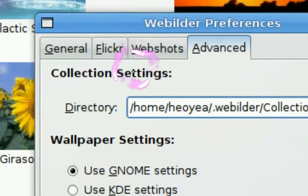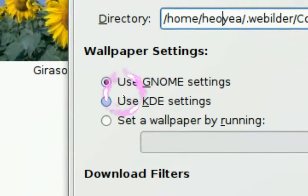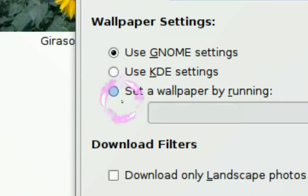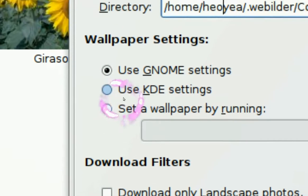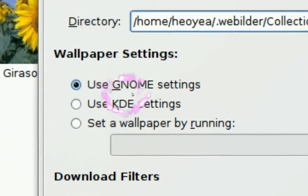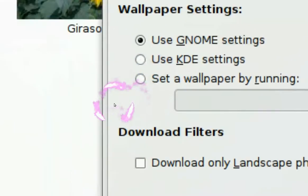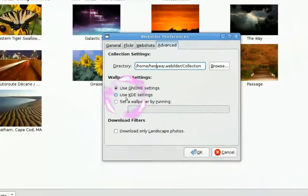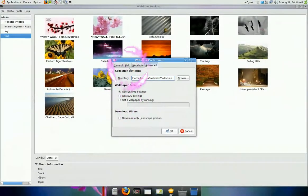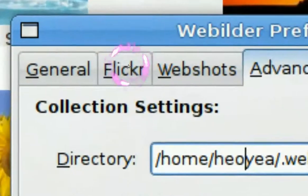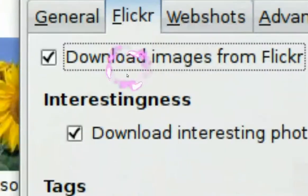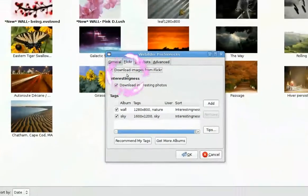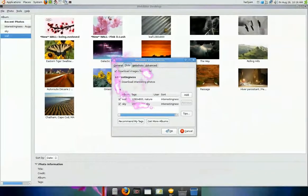And right here, under the events, it says what desktop environment you're using. I'm using GNOME, so if you're using KDE, you set the other one. And for the important part, where it says Flickr right here, this is where you put in your tags.